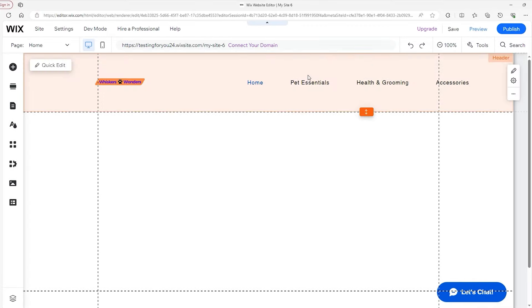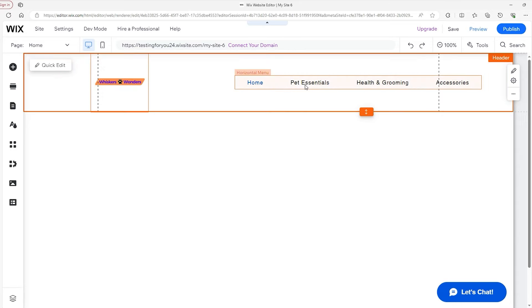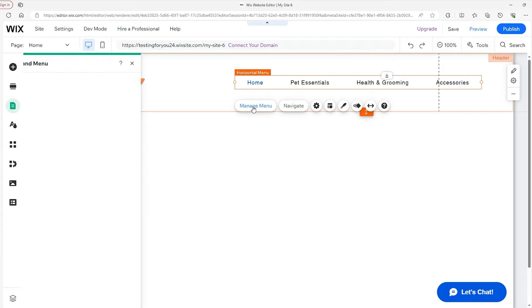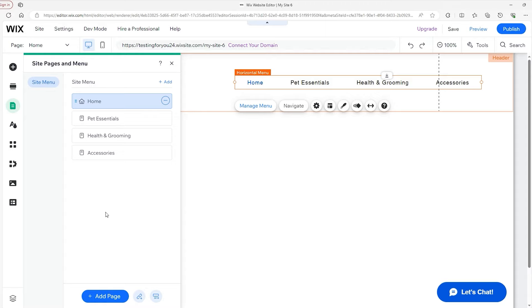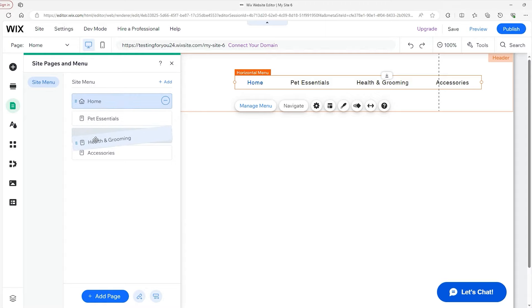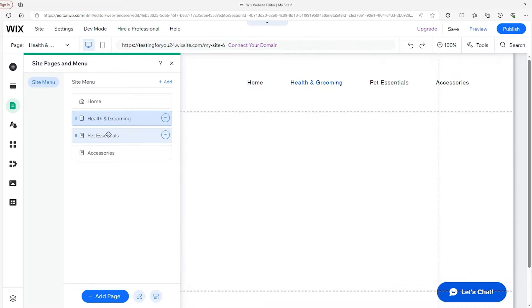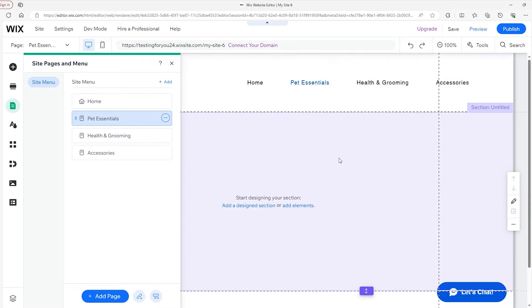You should know that you can rearrange the menu items. If you click on the menu, you'll see a whole toolbar. To manage the menu, click on 'Manage Menu.' To switch things up, you can grab an item and move it over the top of another one. I'm going to keep the same order — Pet Essentials first, and then everything else afterwards. That's how you rearrange the menu.